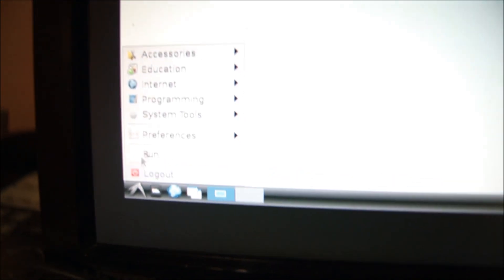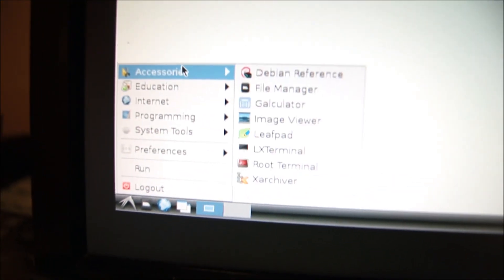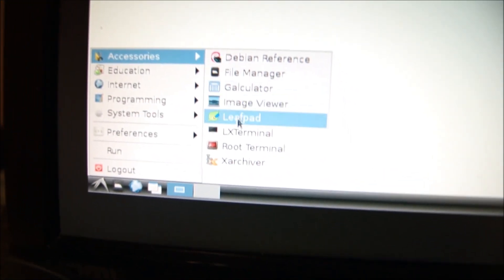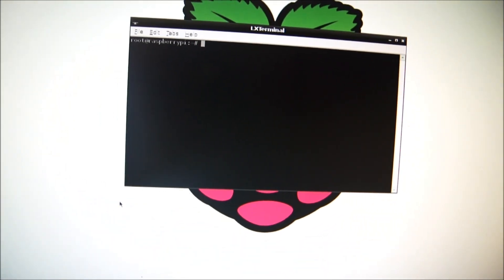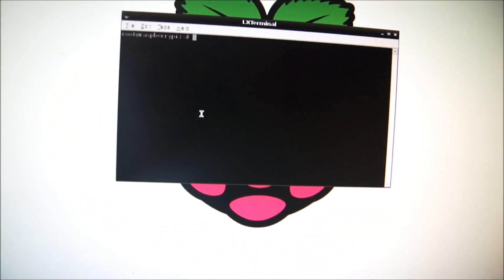click the little thing, Accessories, and LX Terminal. That's how you get the terminal. A black box will appear,